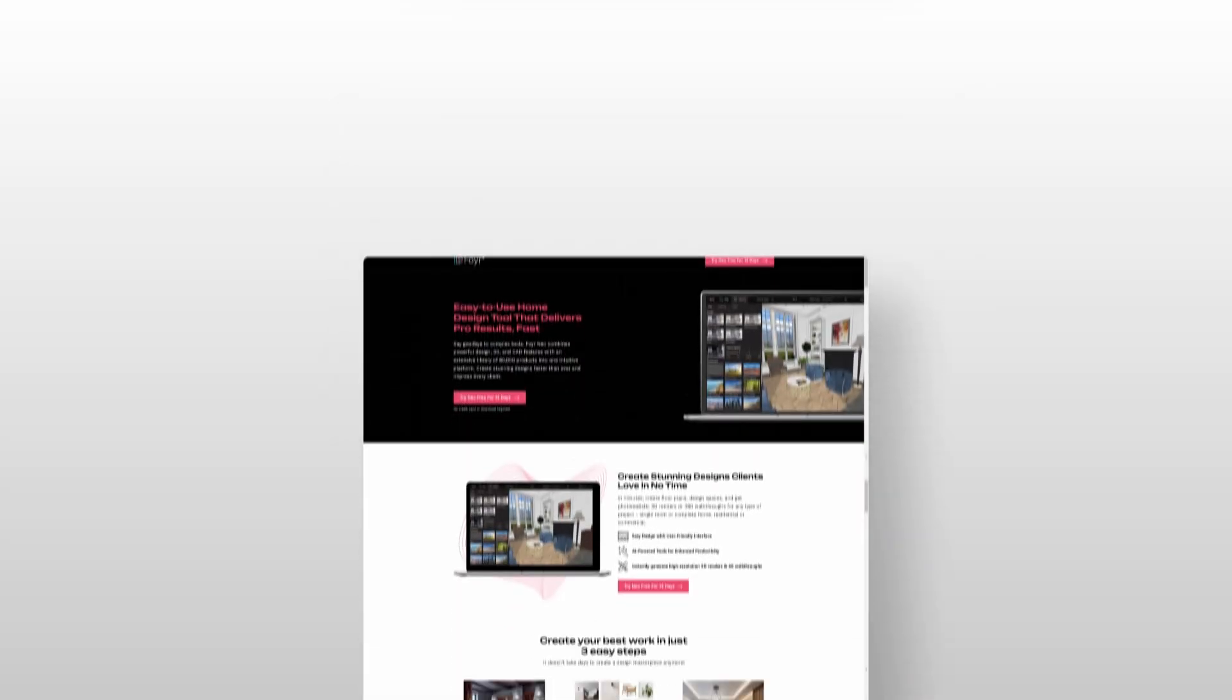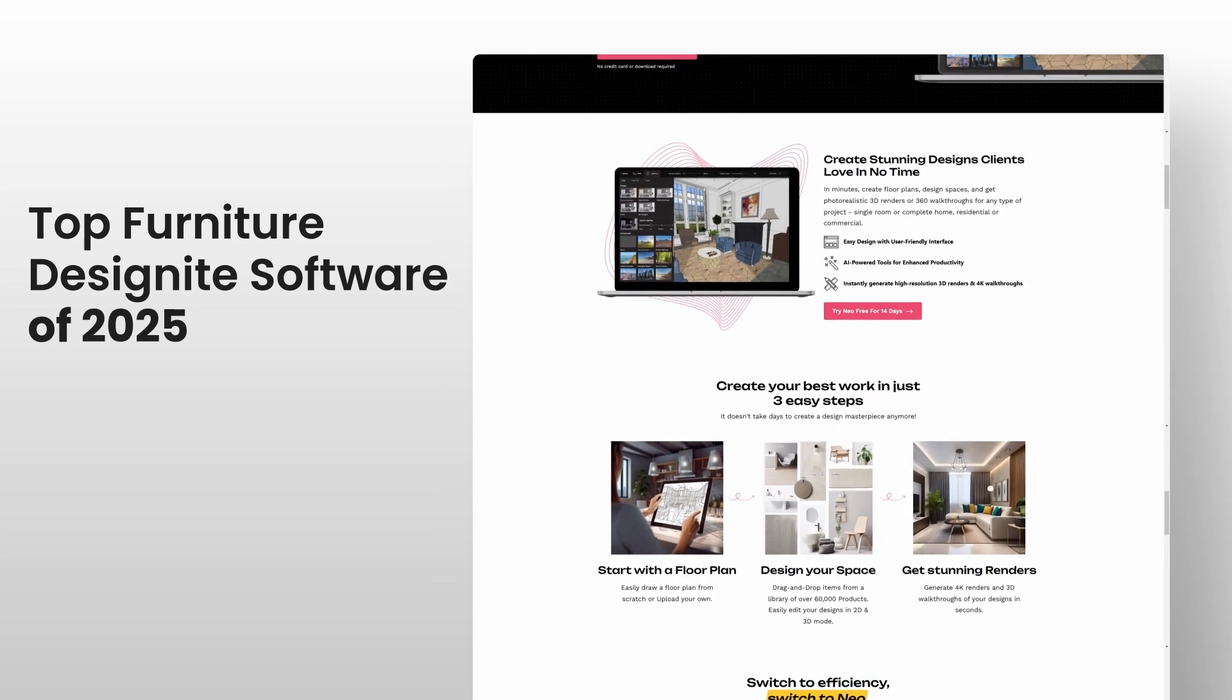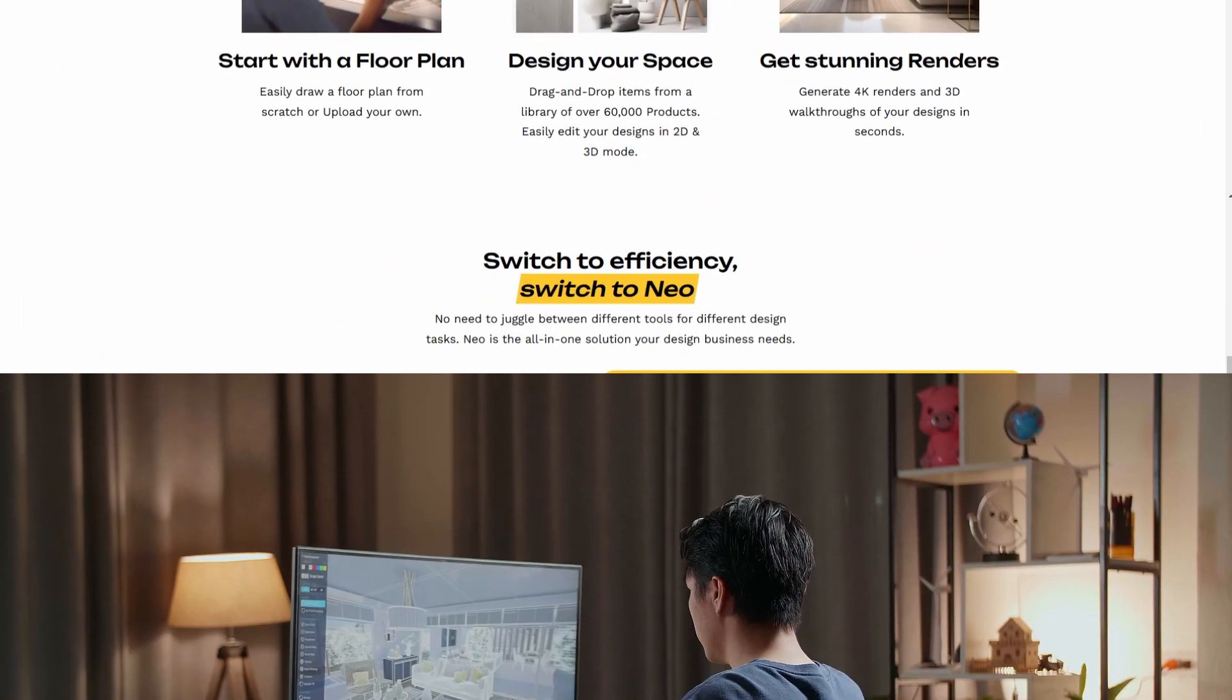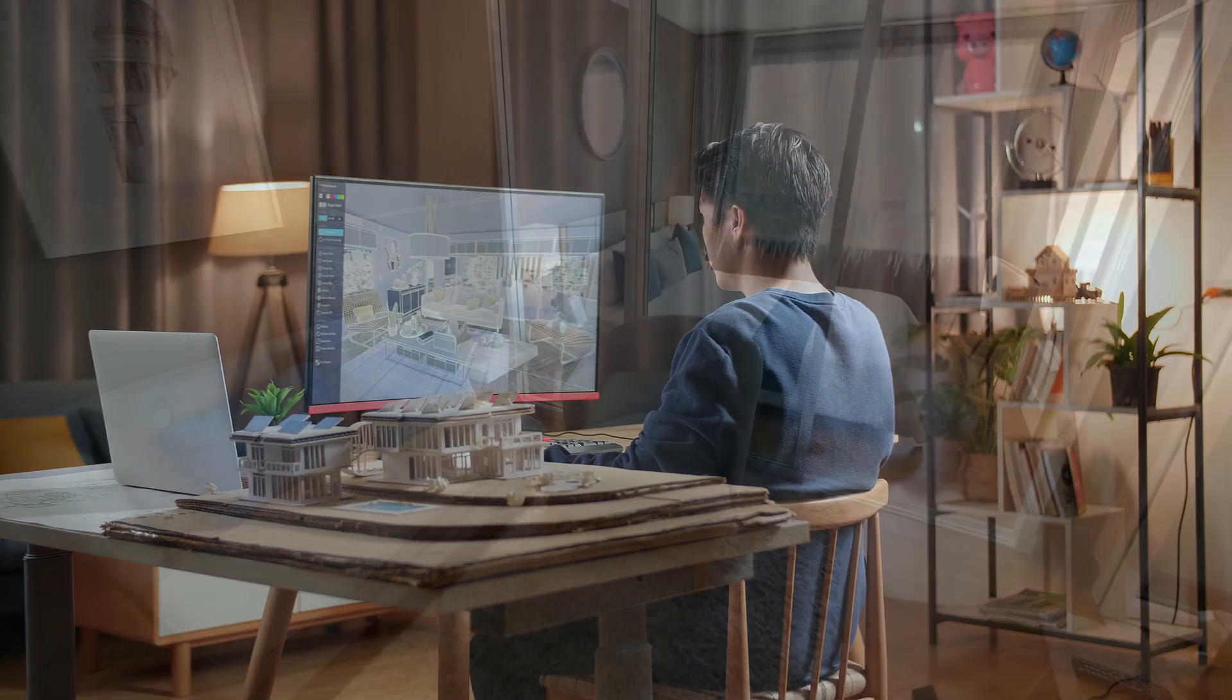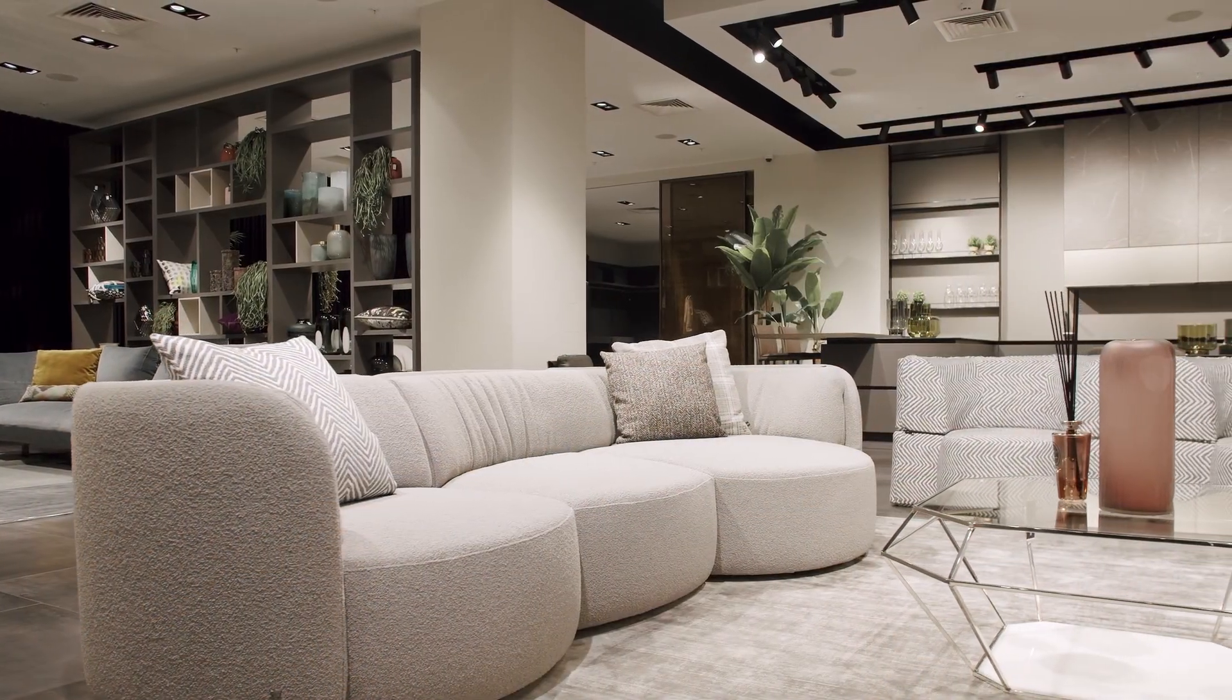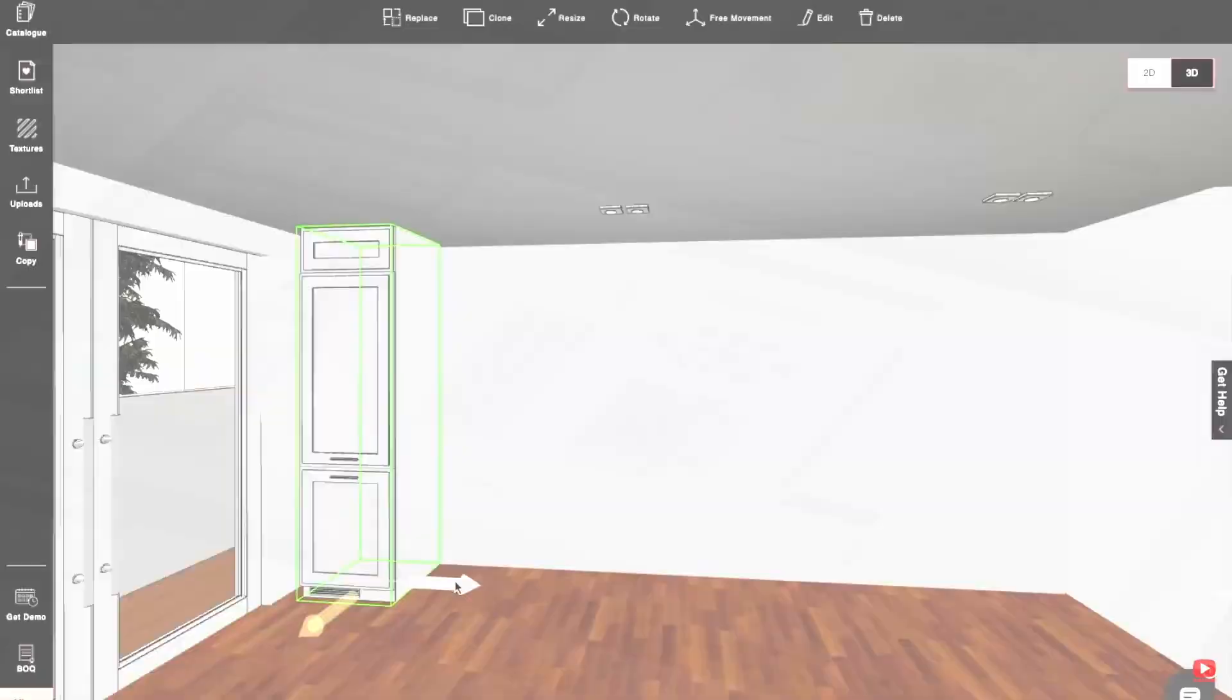4neo is quickly earning its spot as the top furniture design software of 2025, and for good reason. It's created by designers, for designers. Whether you're working on a compact apartment, a stylish office, or a high-end luxury home, 4neo adapts seamlessly to your design needs.